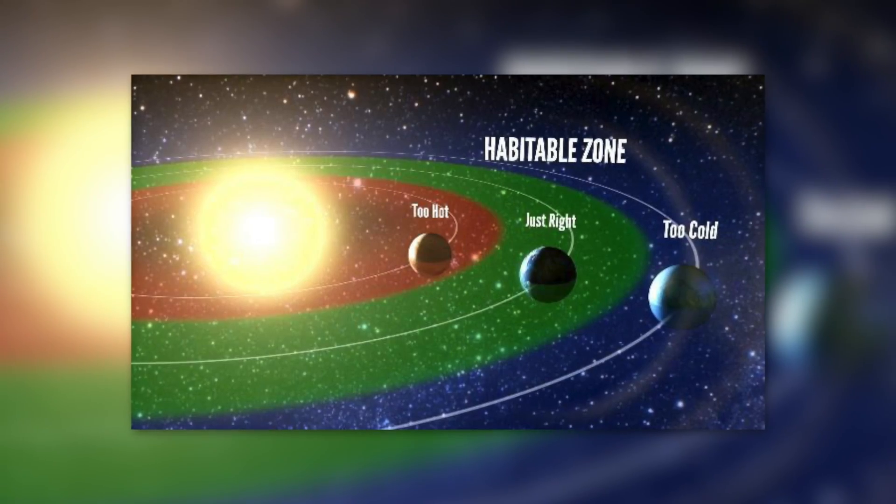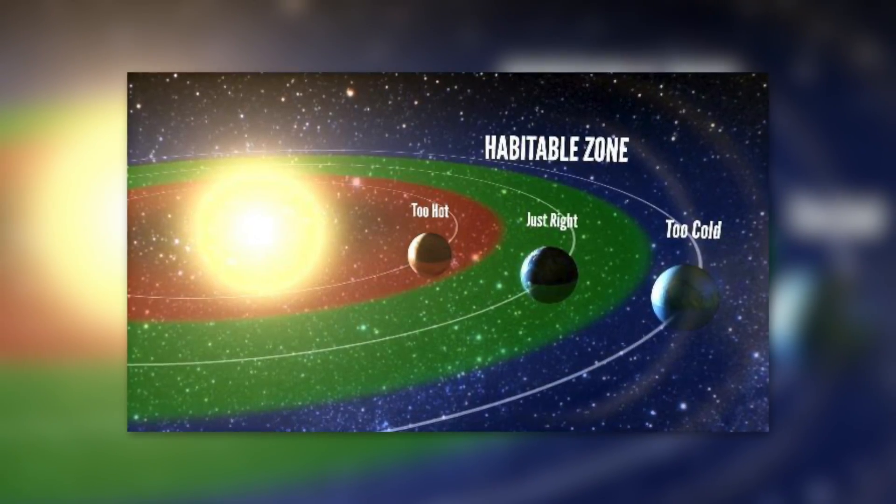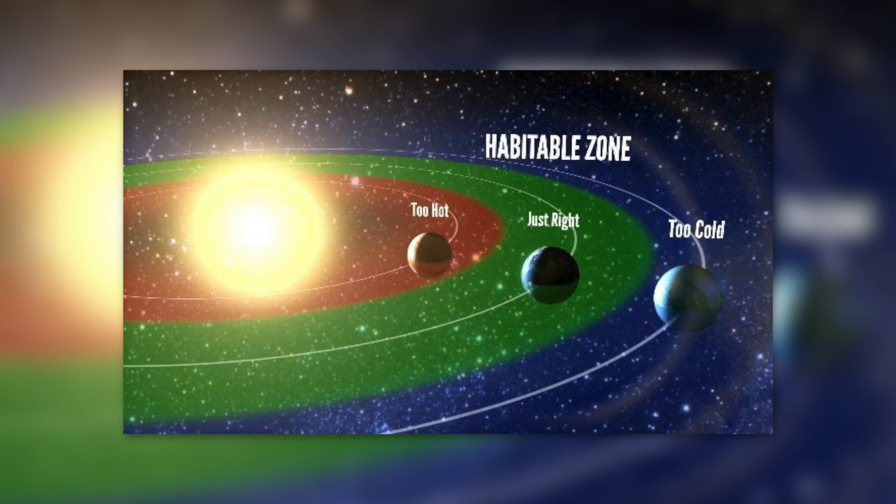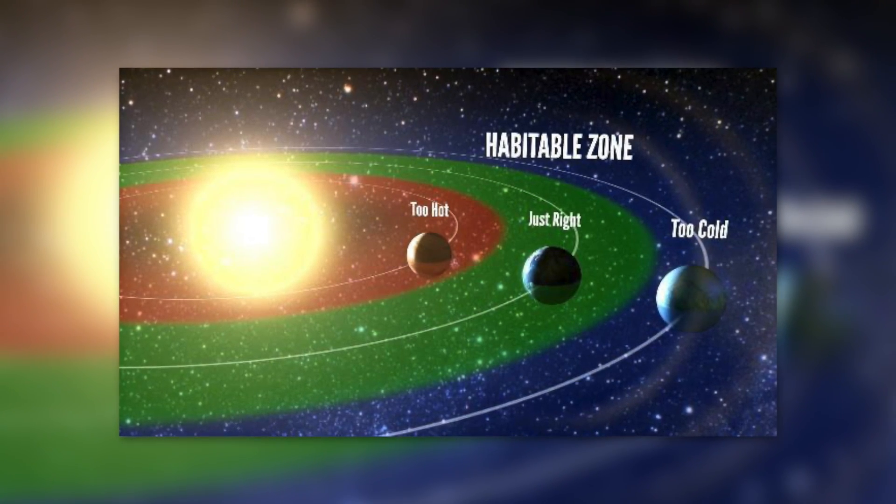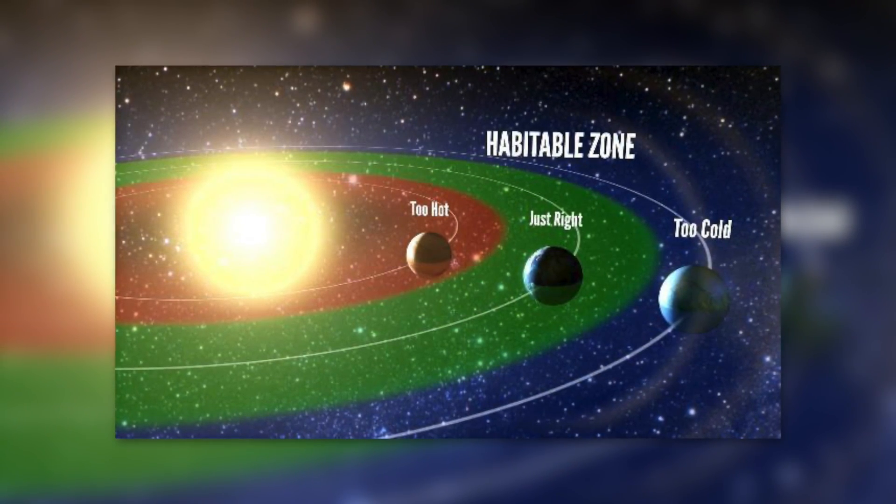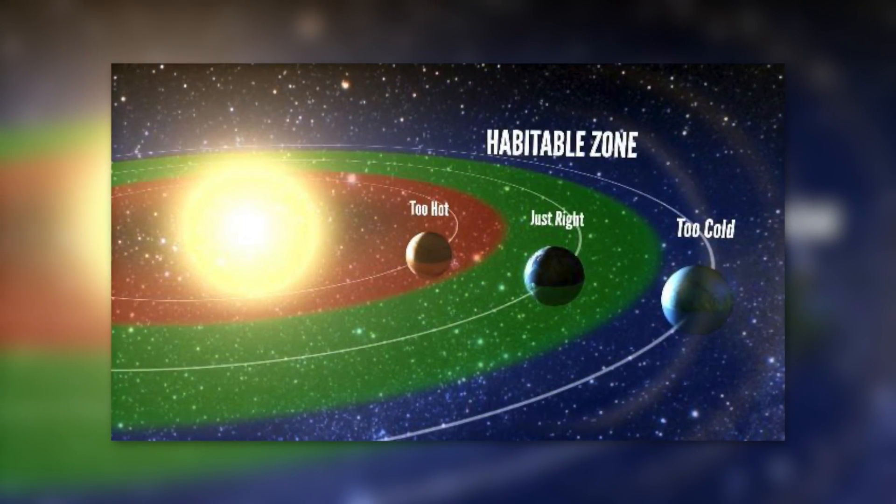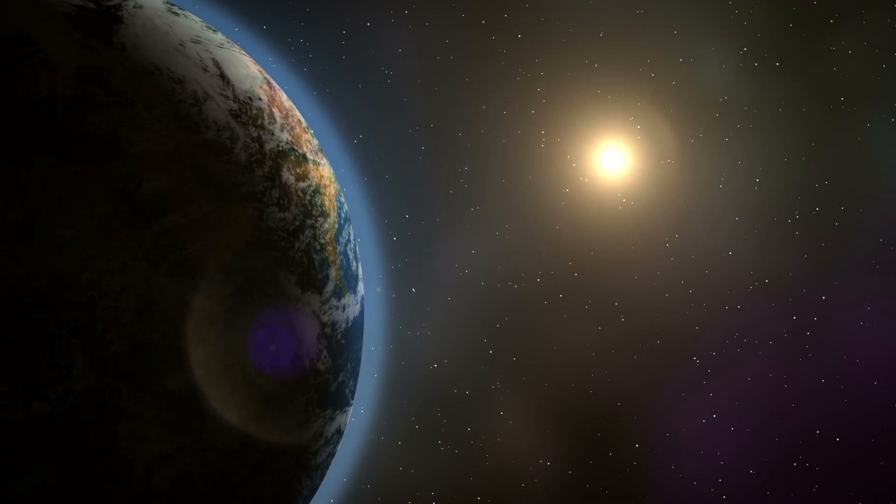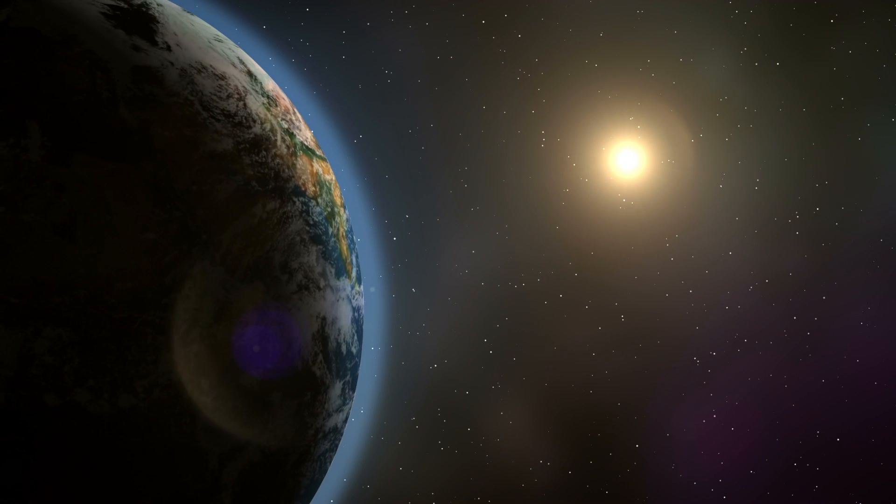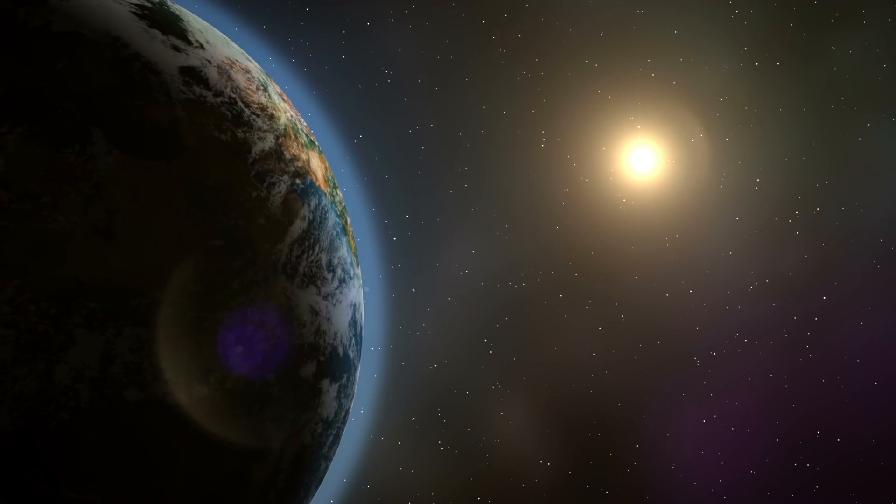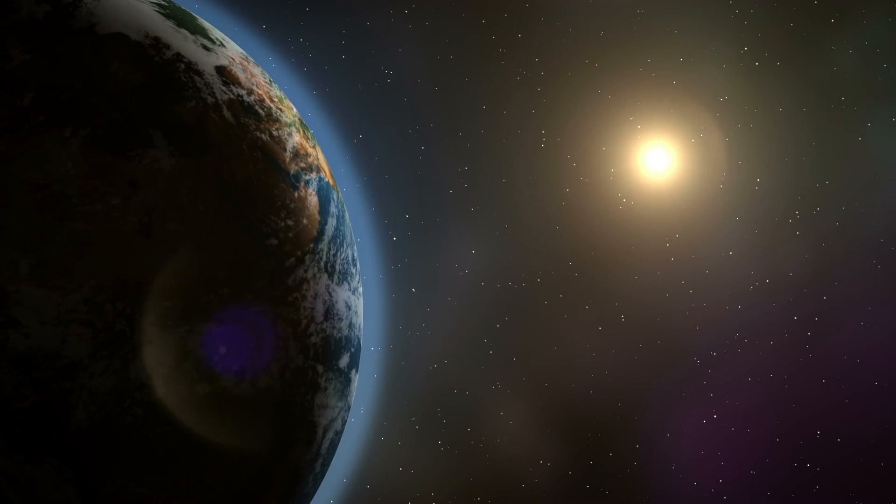Our blue home planet meets all of these requirements. First of all, the Earth is in the right place, in the habitable zone. The right distance to the Sun provides temperatures that make life on our planet possible.